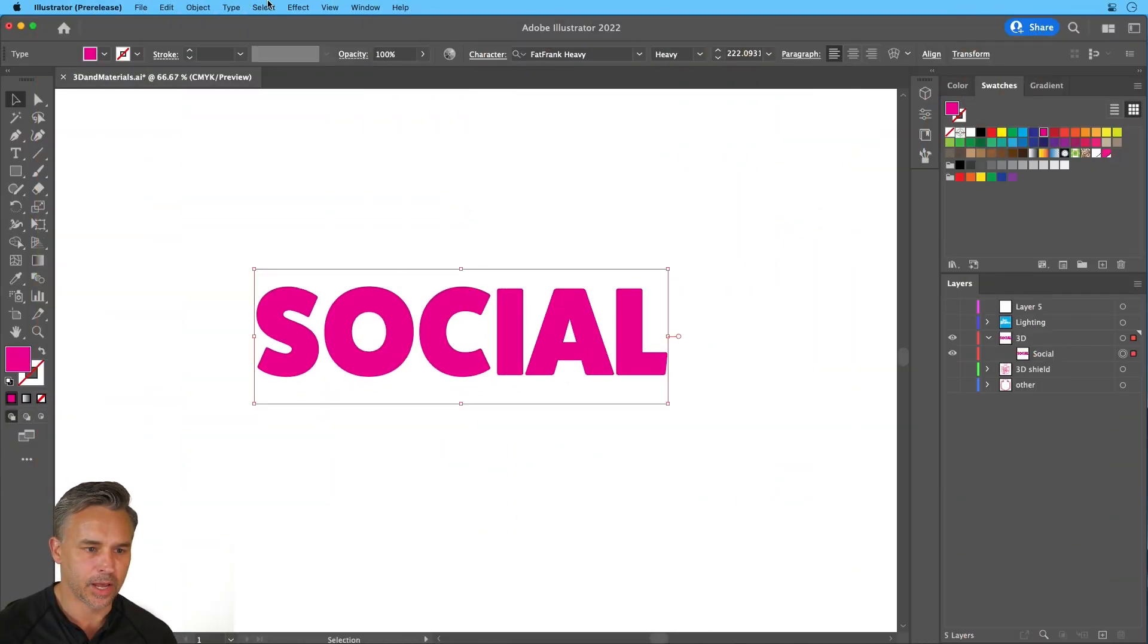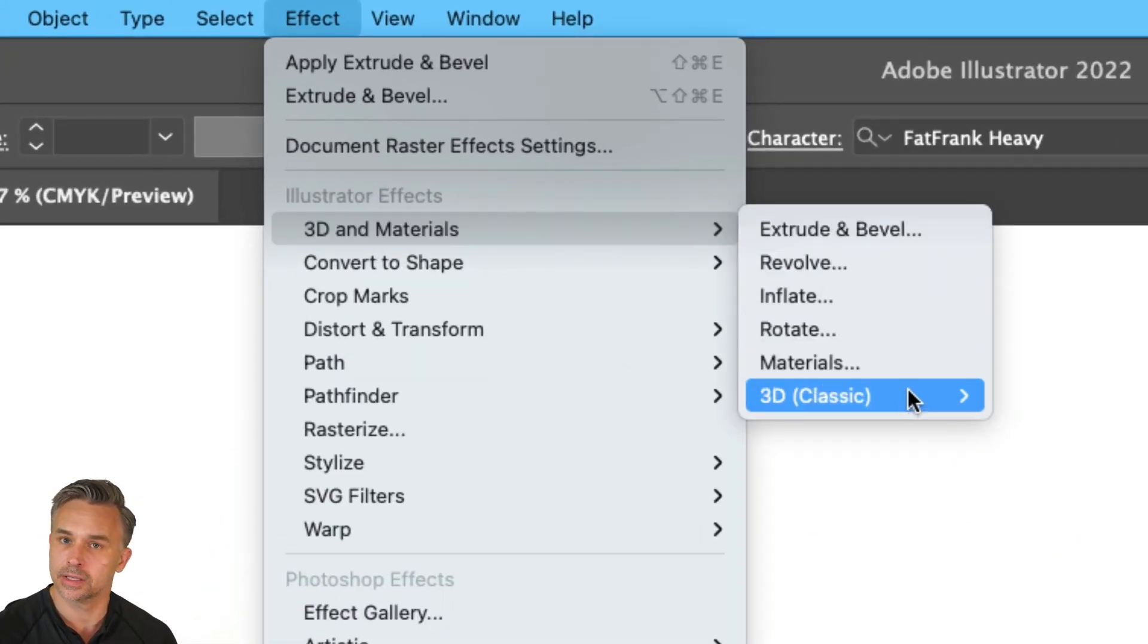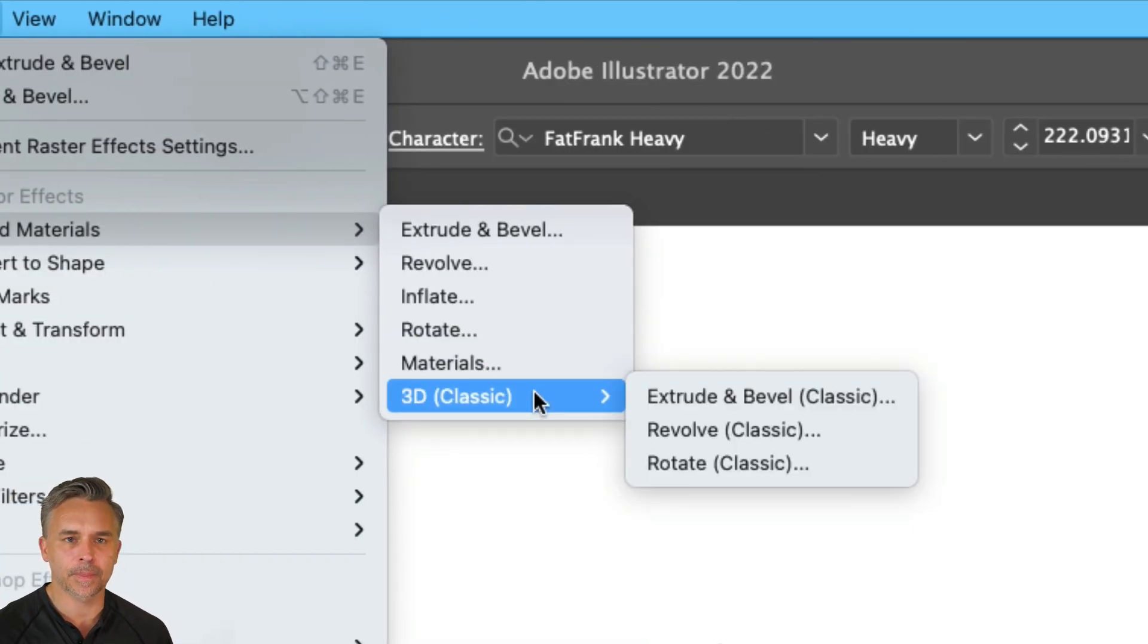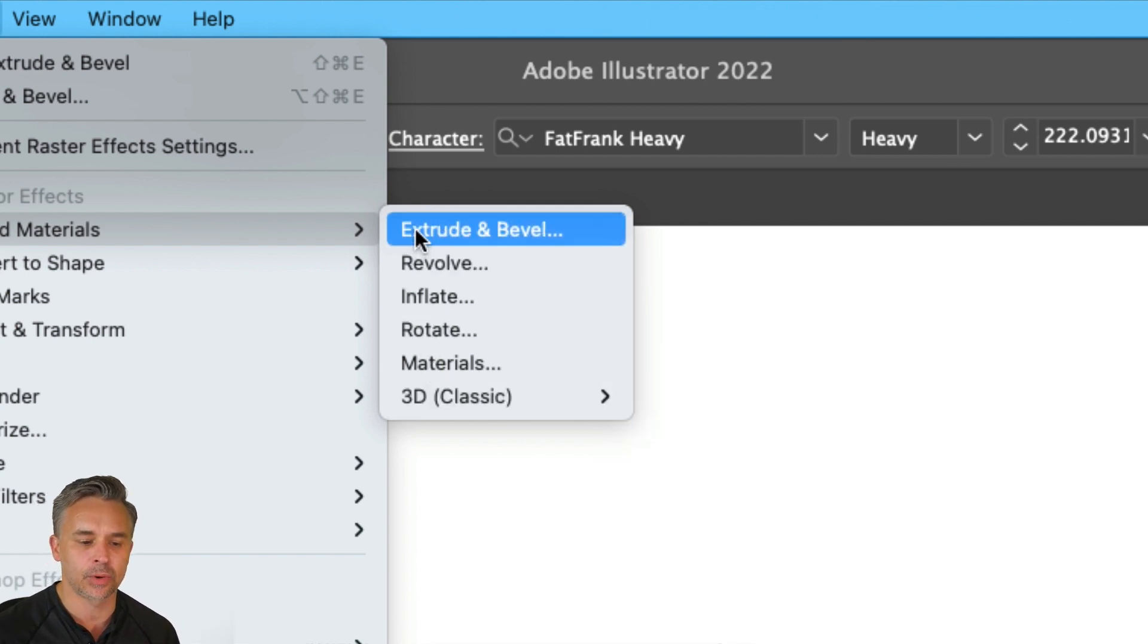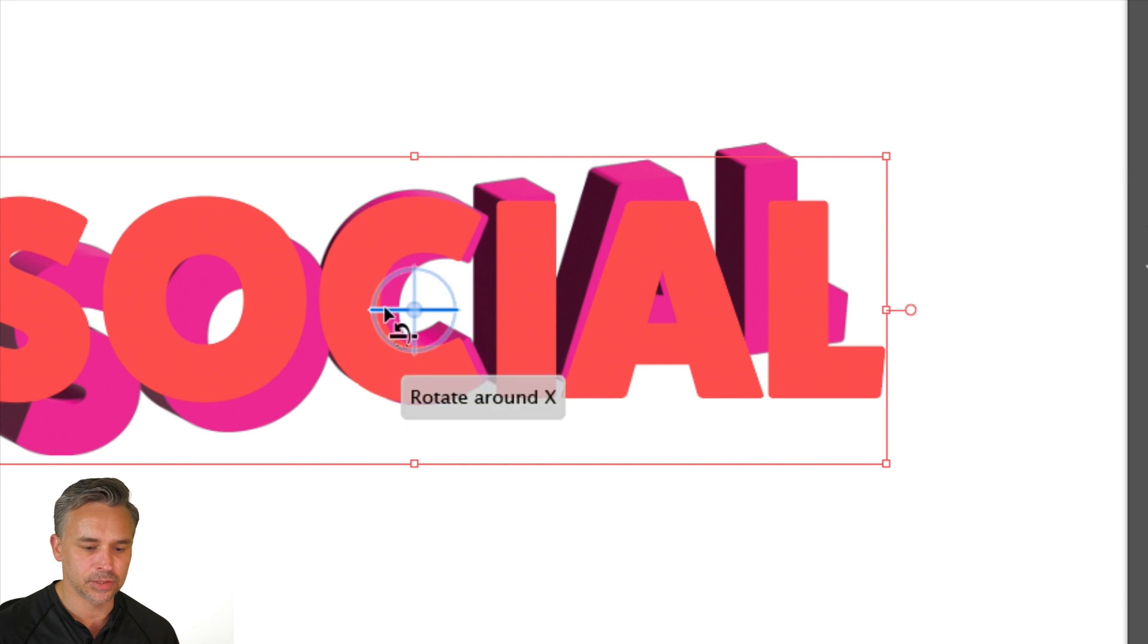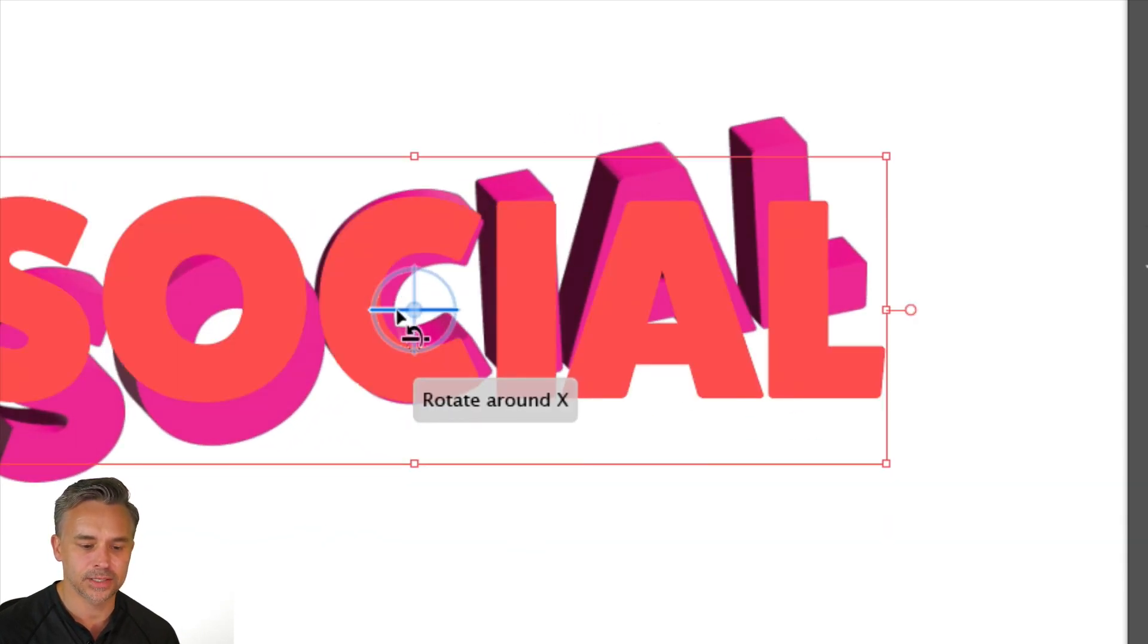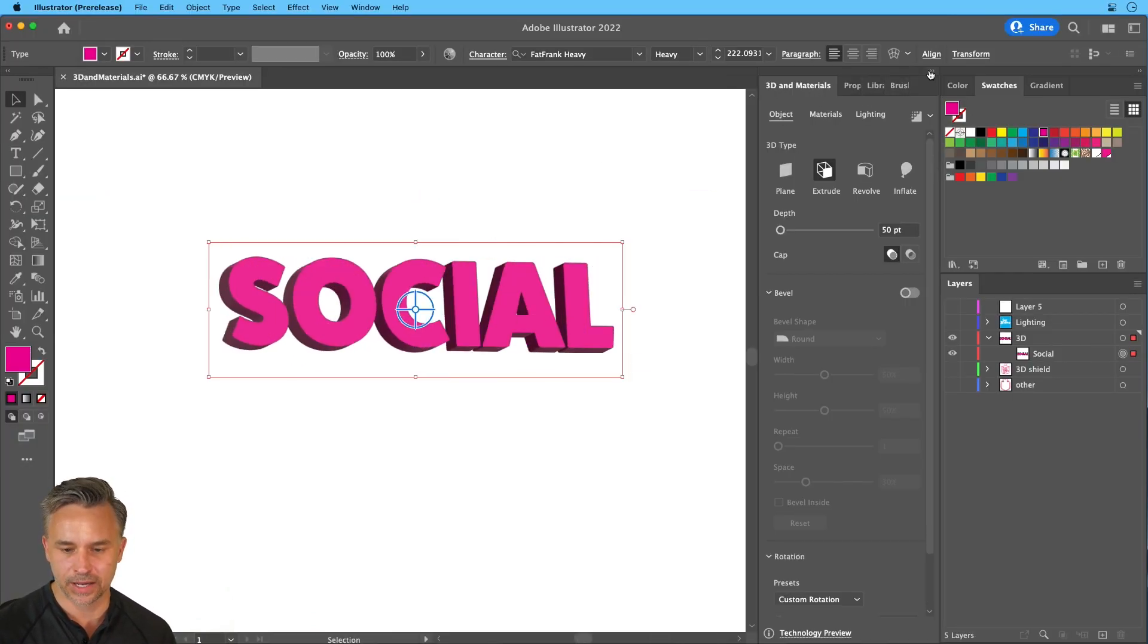Alright, so here I am in Illustrator, and I'm going to go to effect, 3D, and materials. These are all new. The previous way of creating 3D is still there as well, we're calling it classic, but in this case I want to do an extrude and bevel. It does the obvious and gives you these obvious controls for rotating along the different axes, as you can see, but also opens up this lovely 3D and materials panel.